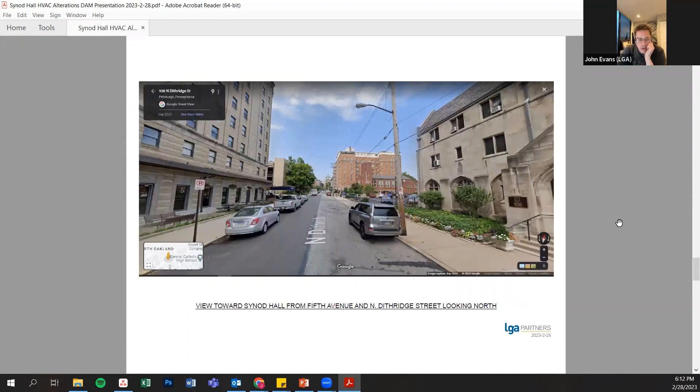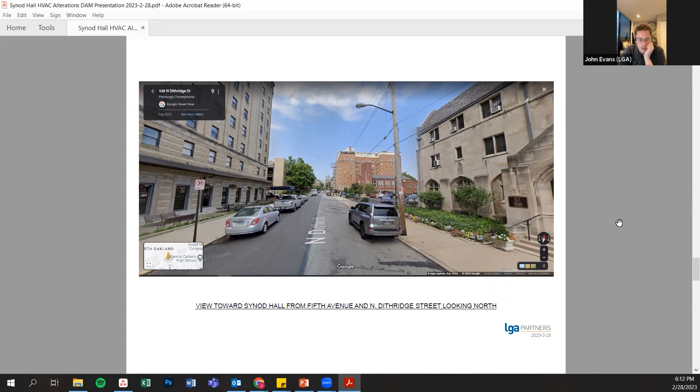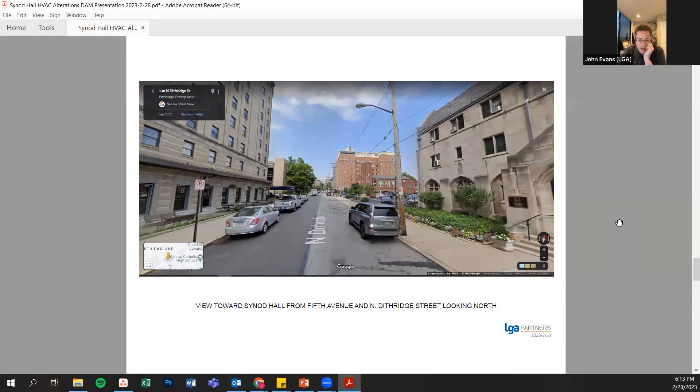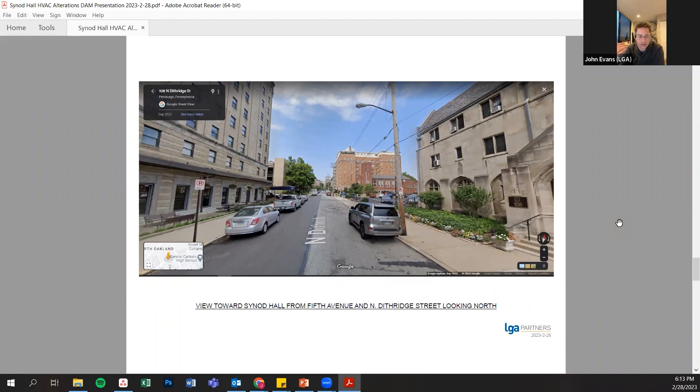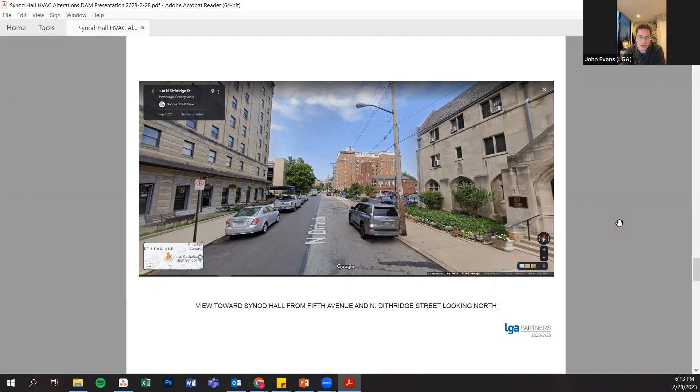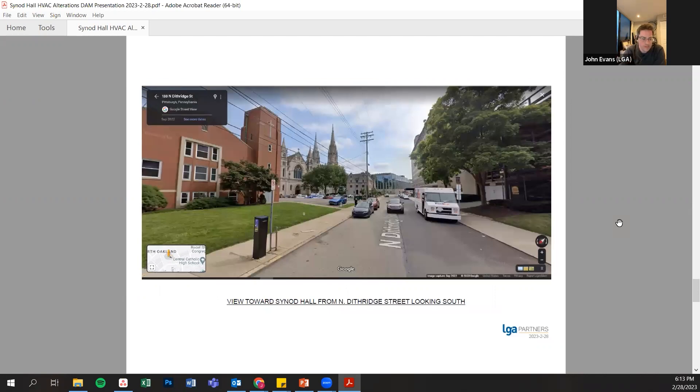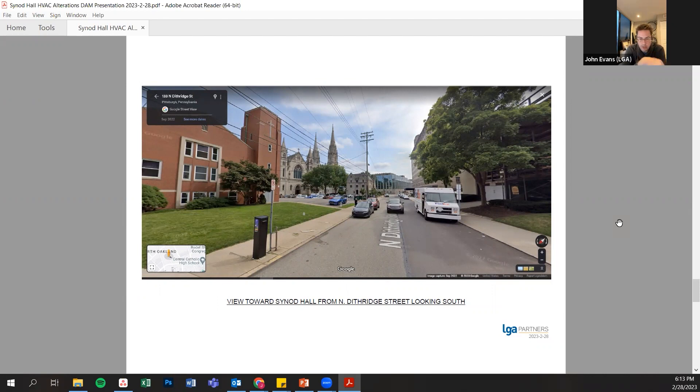Moving around the back, this is where we looked at locating some of the larger equipment to get it off of that primary facade and also to help us serve the auditorium. Coming down Dithridge Street, the cathedral itself blocks the view of the back of the building for most of this. From the other side, this is actually the Chinese Church of Oakland next door. You don't see anything at the rear of this building until you get past it.